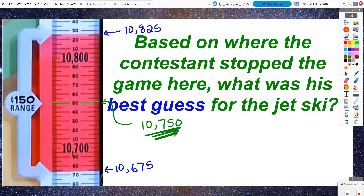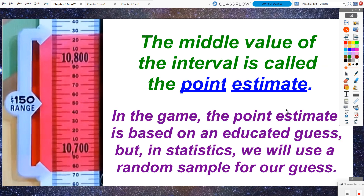That number he came up with — that best guess — statistically we would call that middle value the point estimate. Now the point estimate in this game was just based on an educated guess. But in statistics, we're not just going to give an educated guess. We're going to use a random sample for our guess, and we will use the result of that random sample. Specifically in this chapter, we are working with proportions, so we'll calculate a sample proportion as our starting point for our range of values.